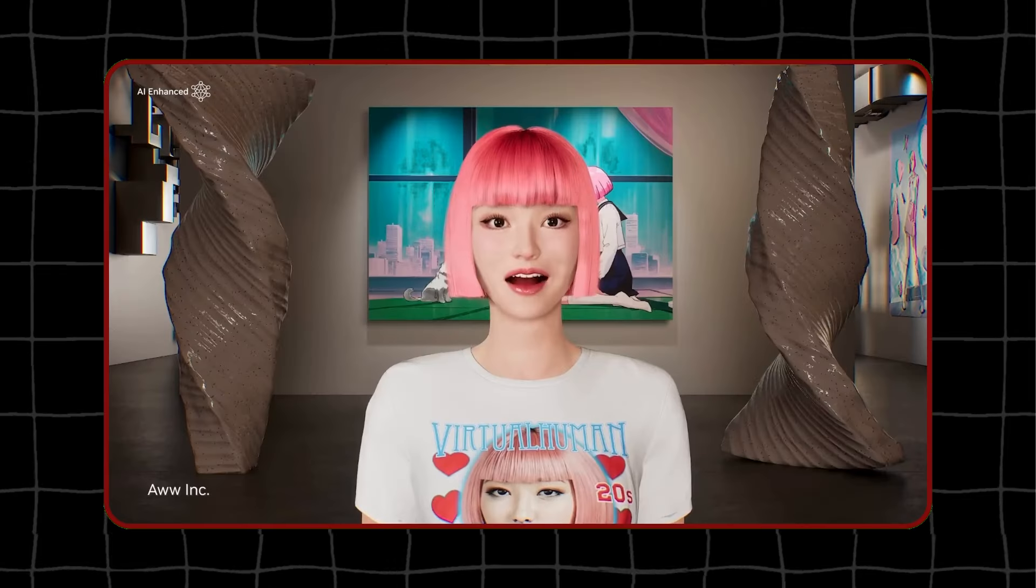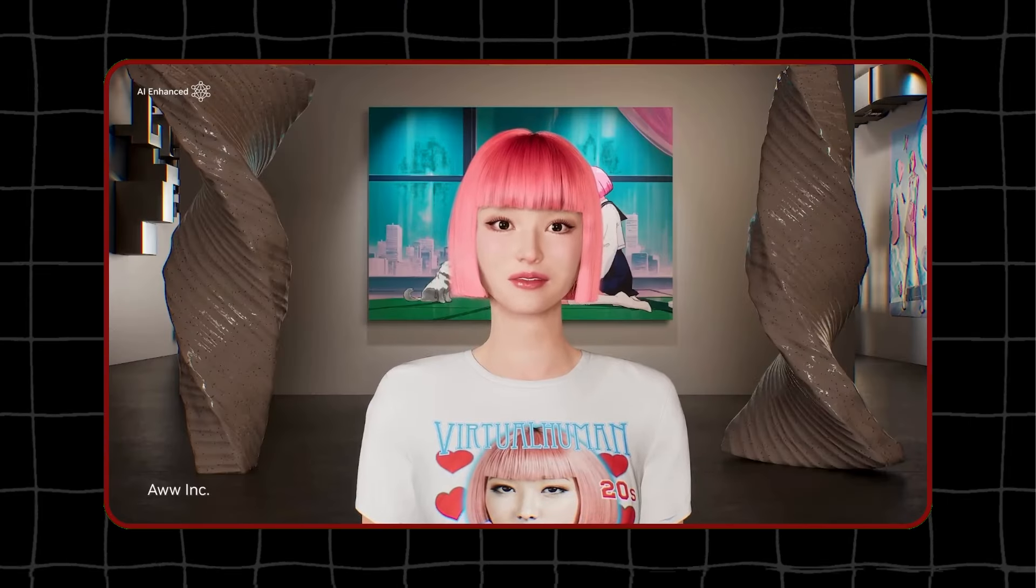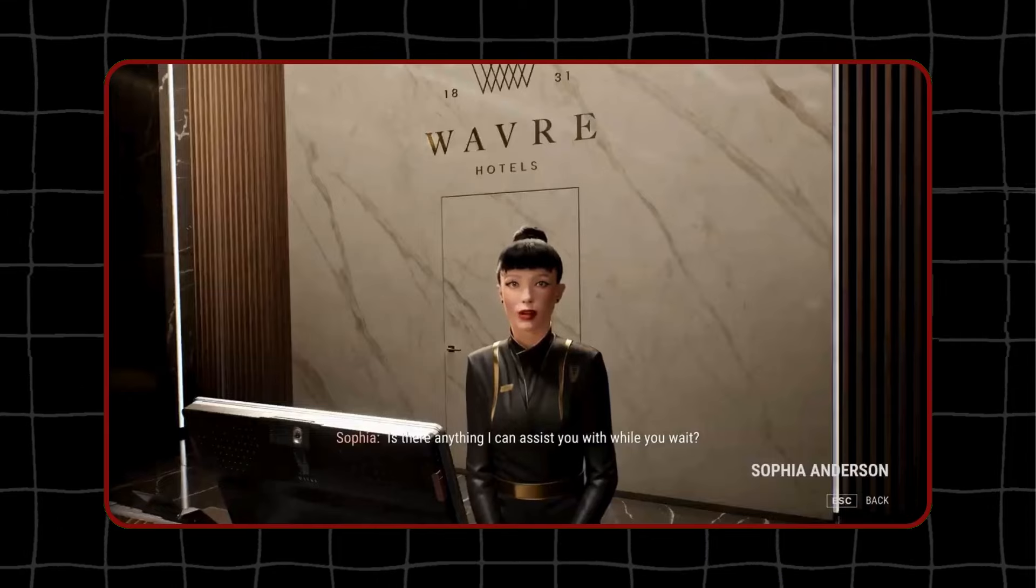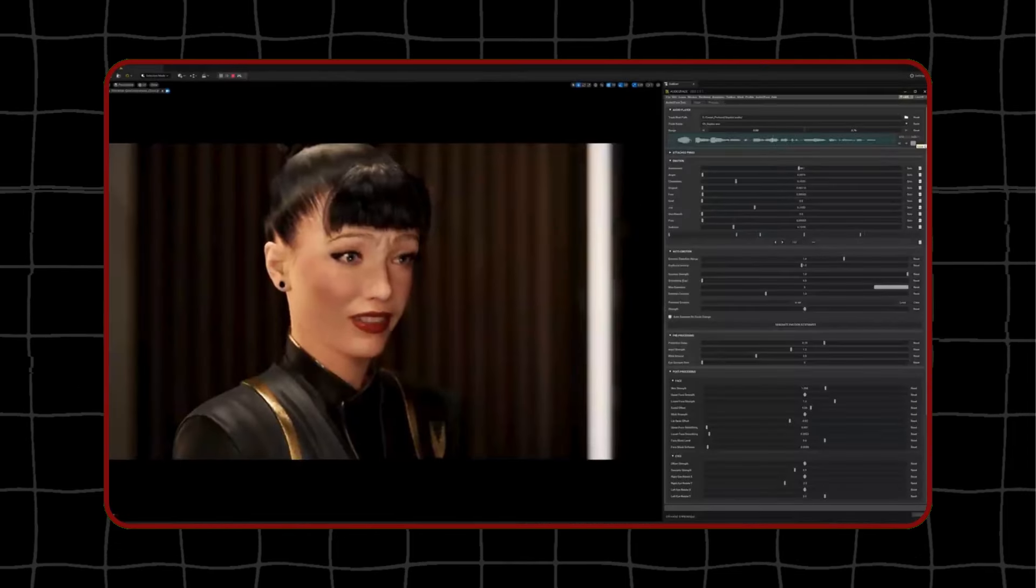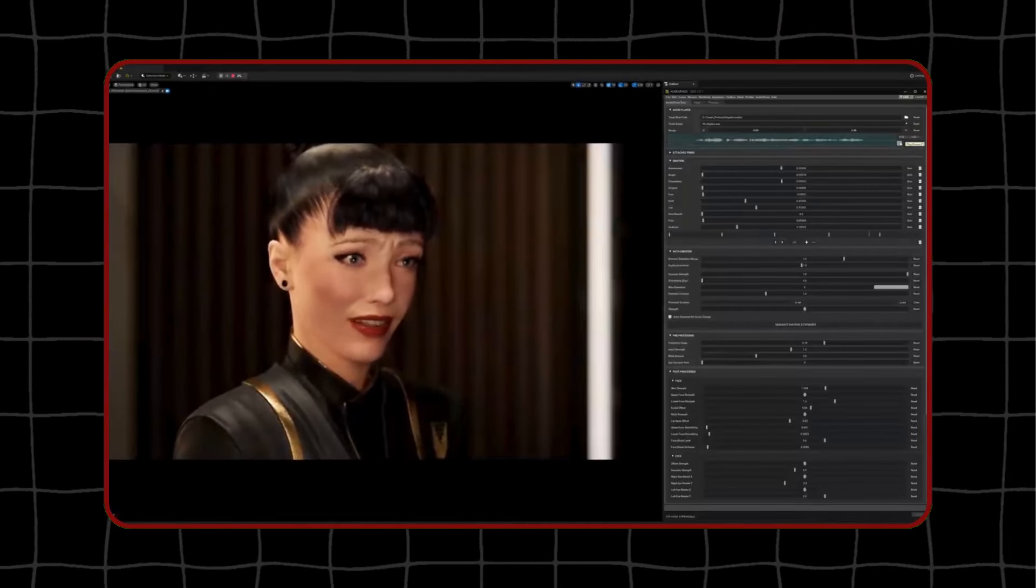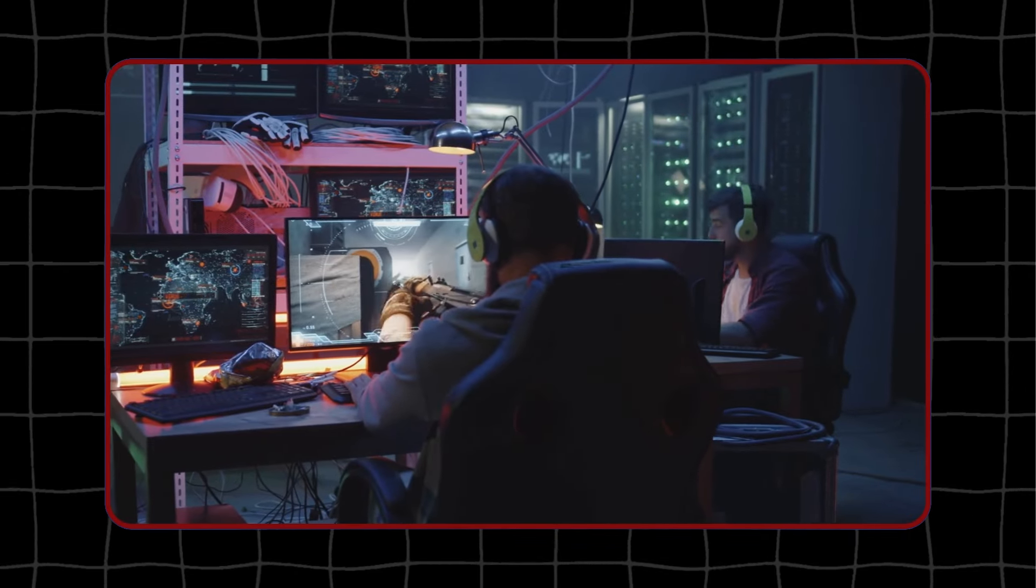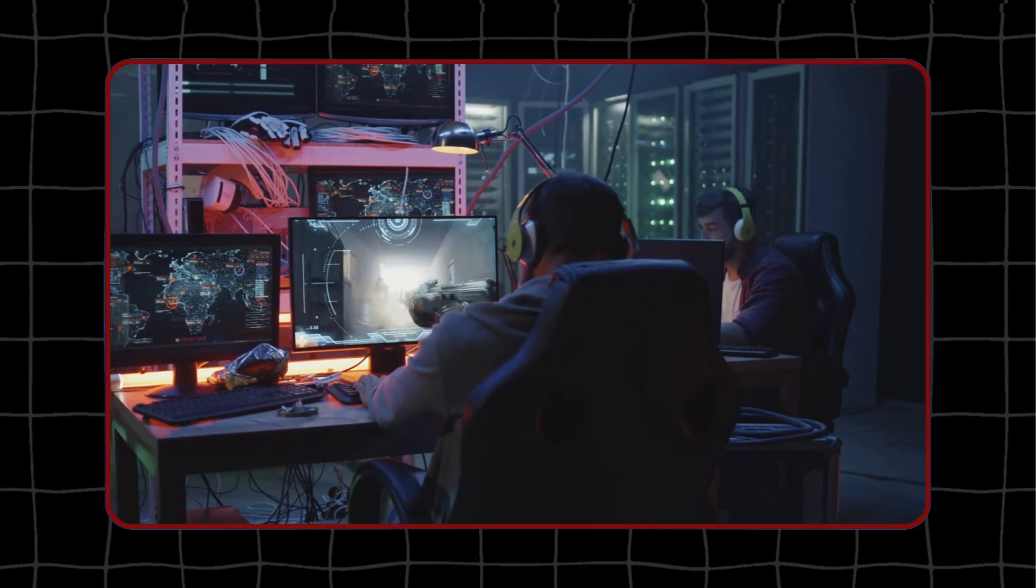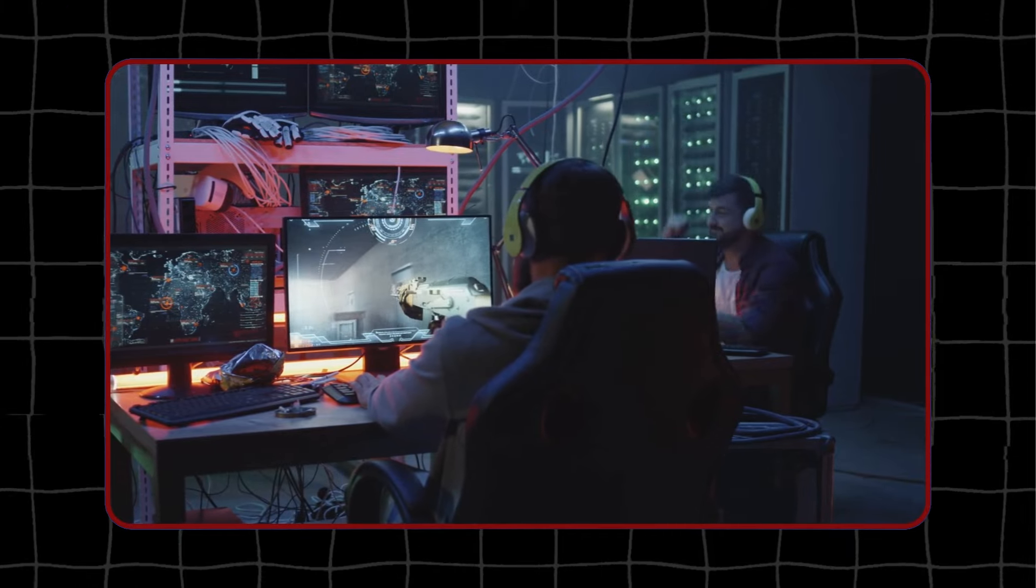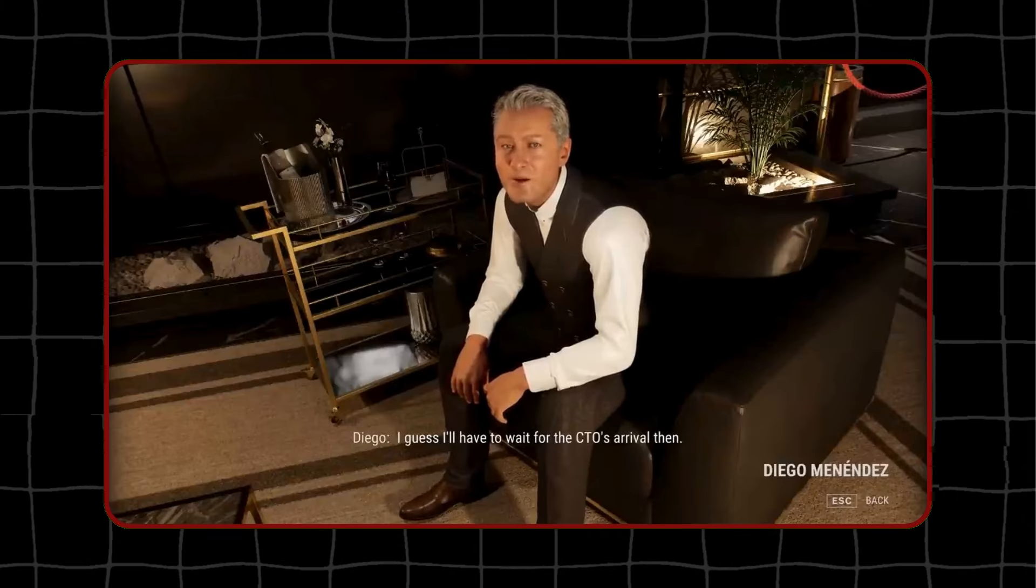With Ace, NVIDIA wants to make NPCs more interesting and lifelike. Instead of giving the same boring responses, these characters could have more natural and spontaneous conversations with players. This would make the gaming experience more fun and realistic, as players would feel like they are interacting with real, dynamic characters, rather than dull and static ones.